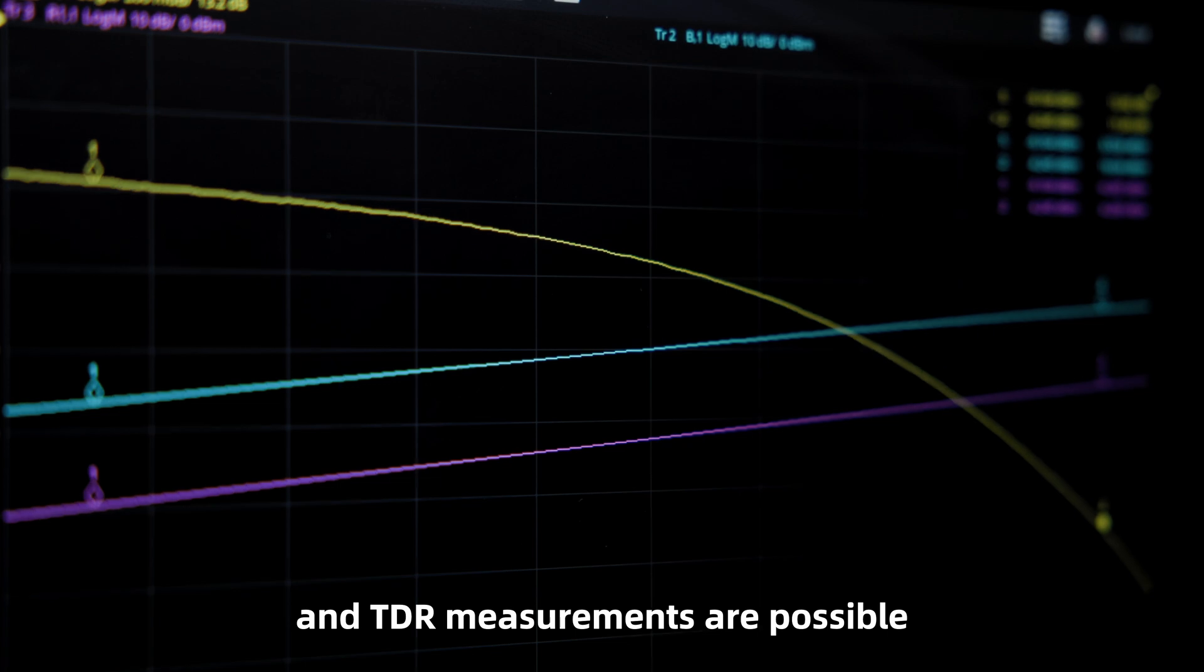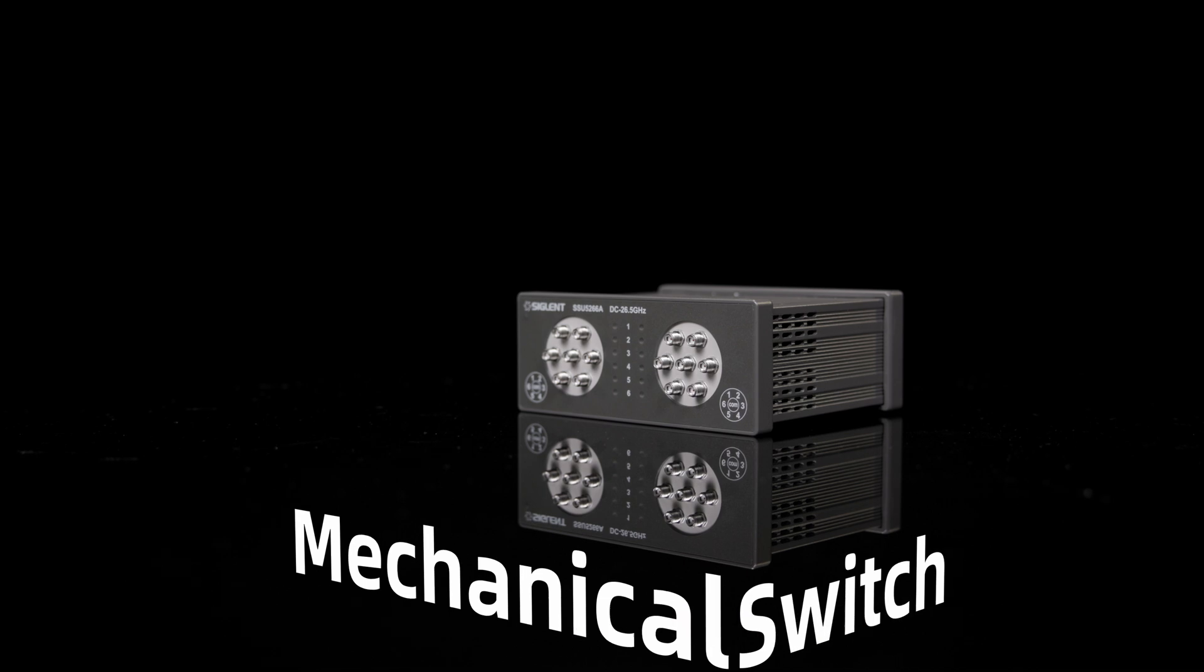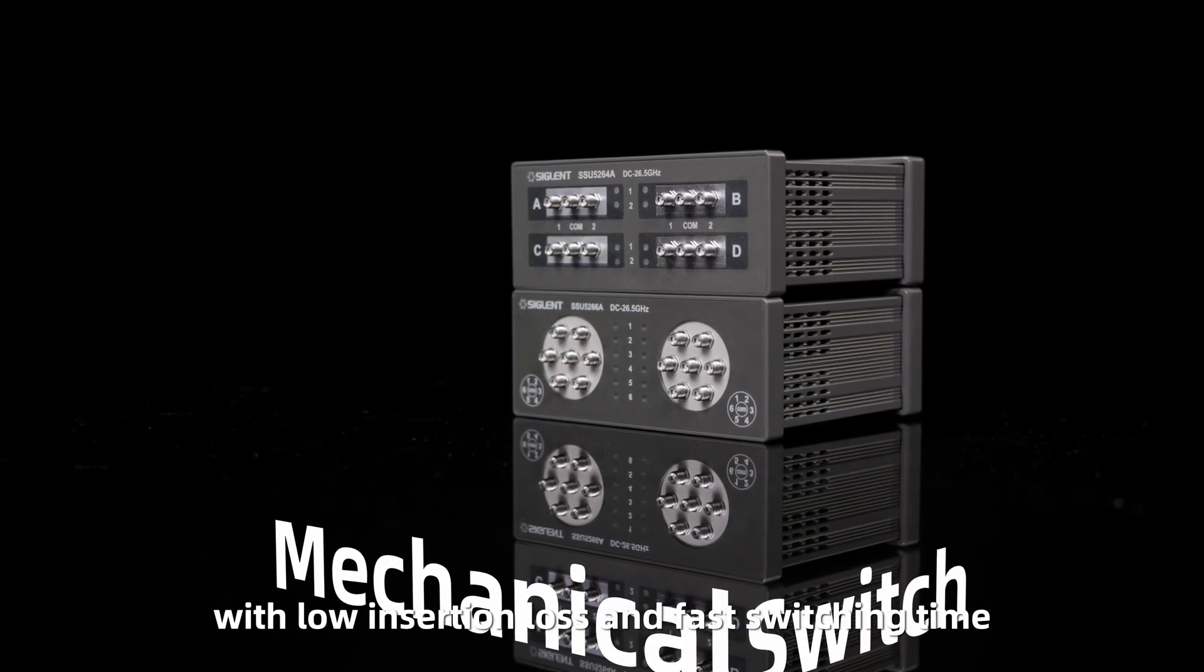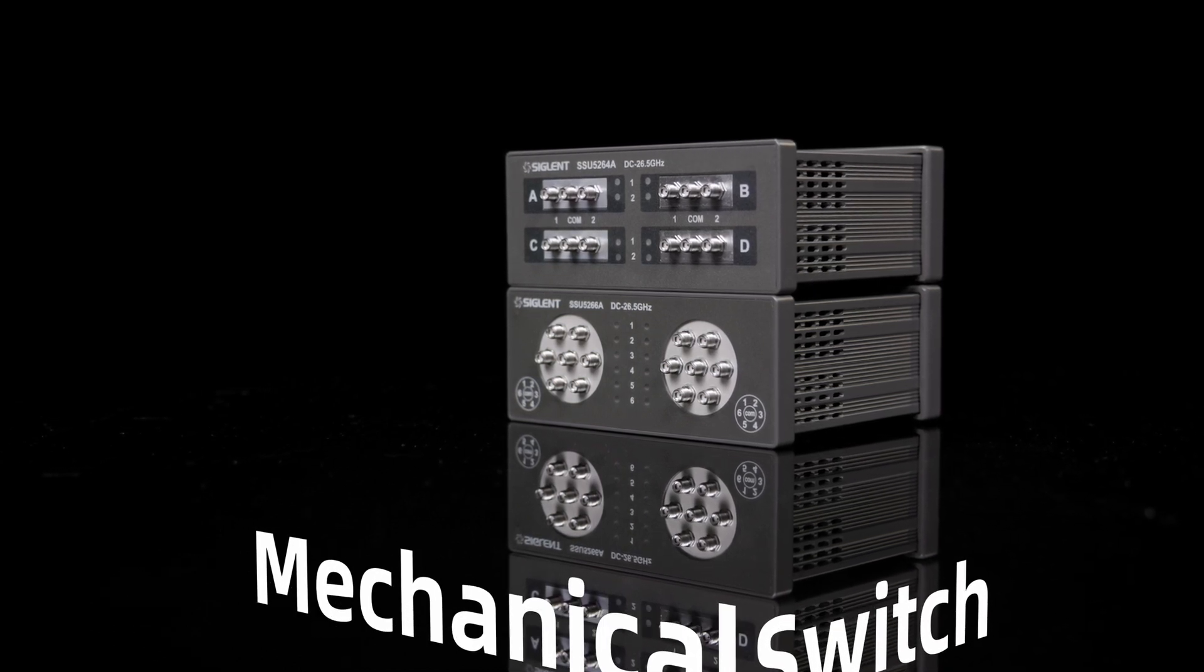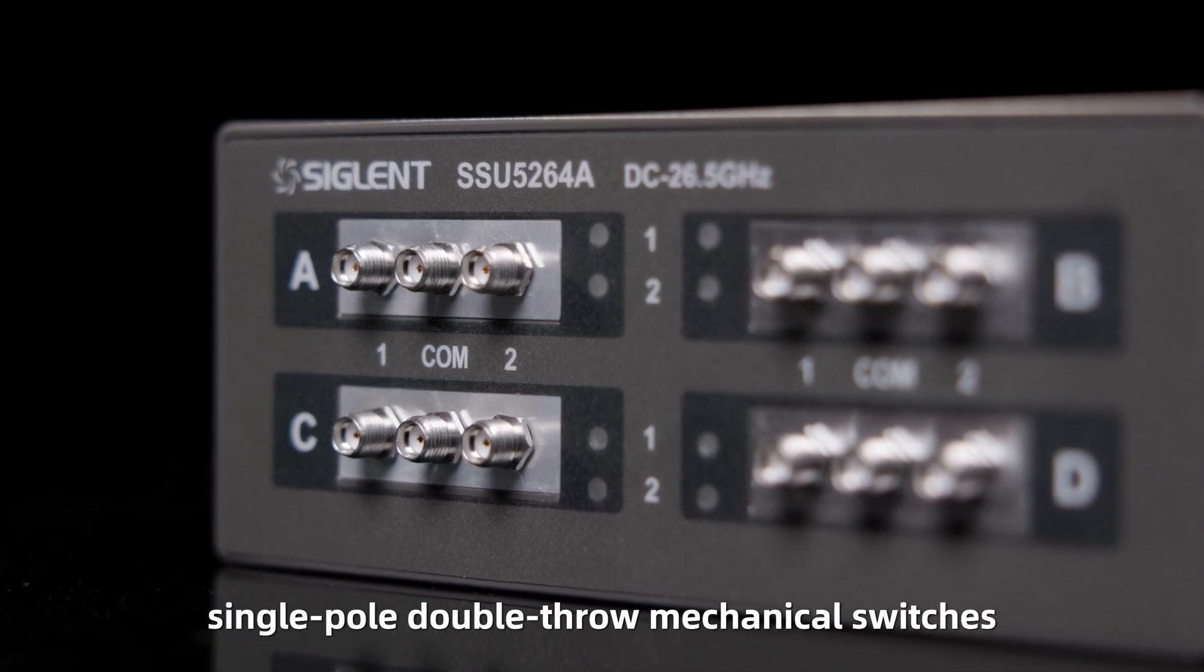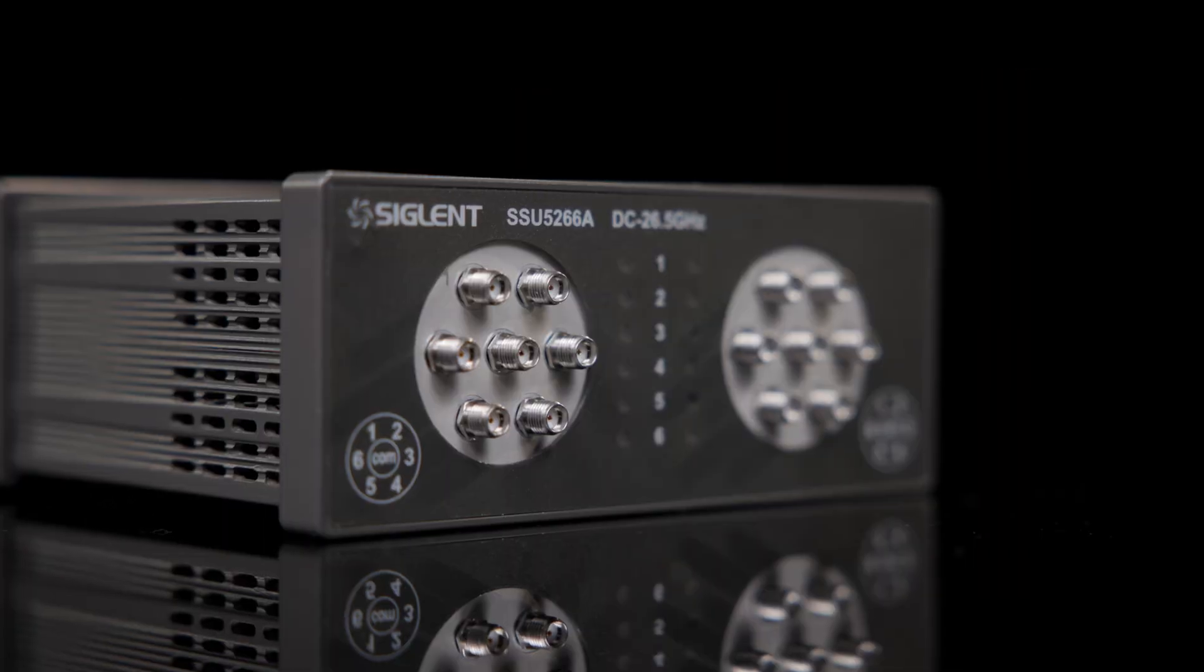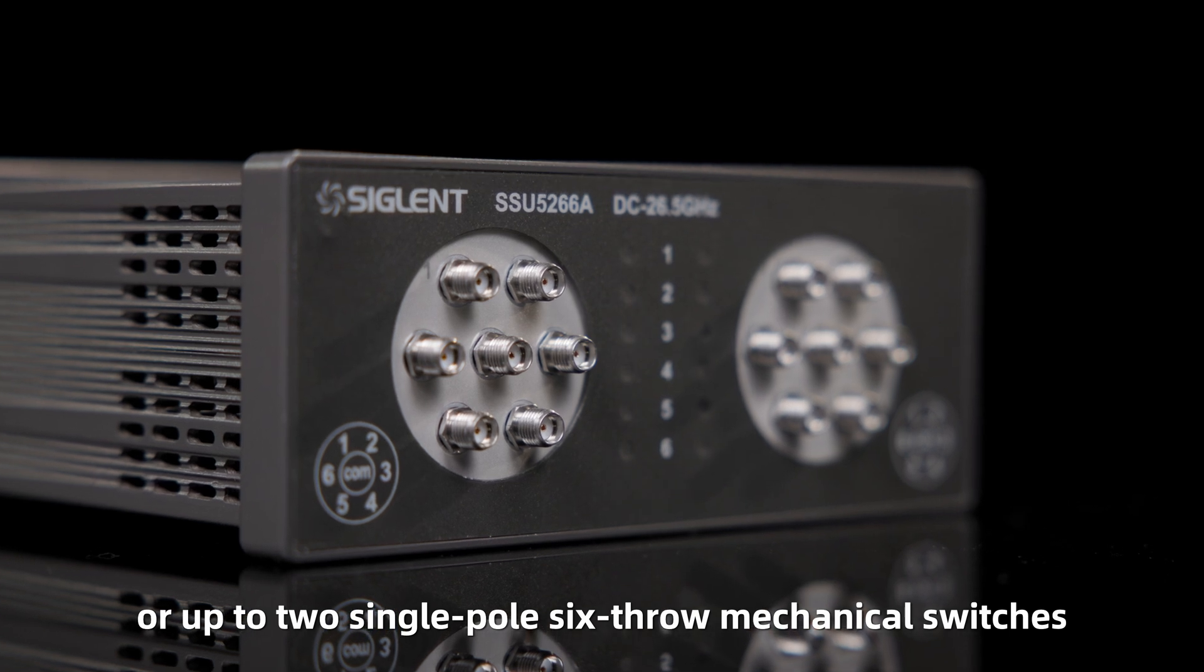The SEM5000A series mechanical RF switch combines a compact design with low insertion loss and fast switching time, with frequency range up to 50 GHz. It contains up to four independent single pole double throw mechanical switches, with SMA or 2.4 mm connectors, or up to two single pole six throw mechanical switches.